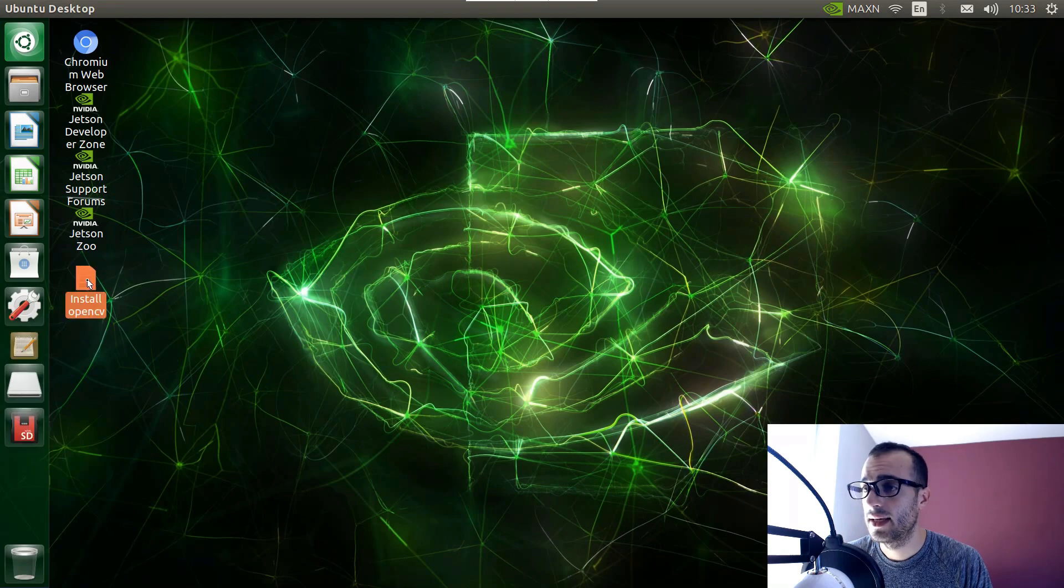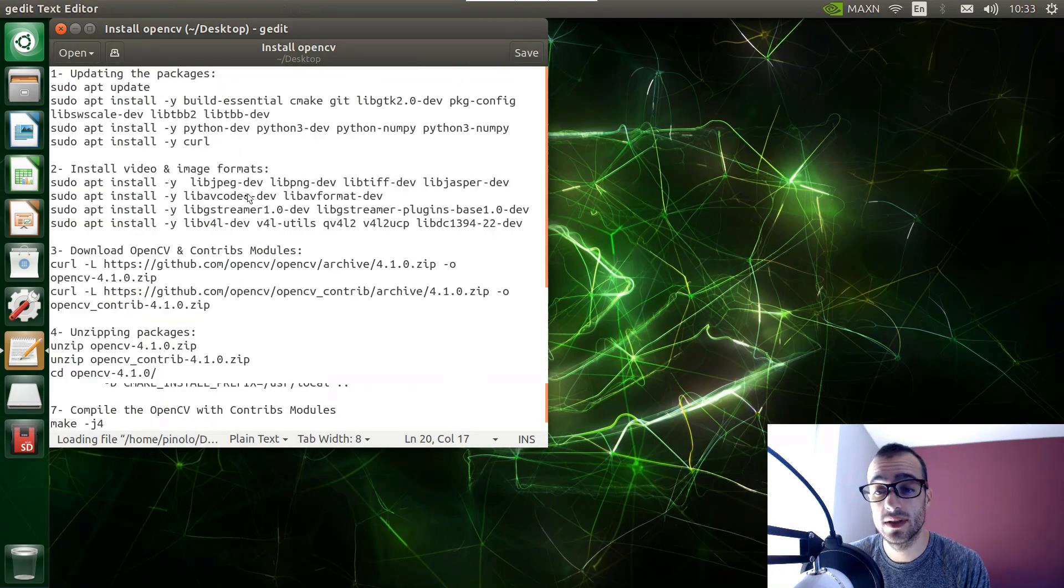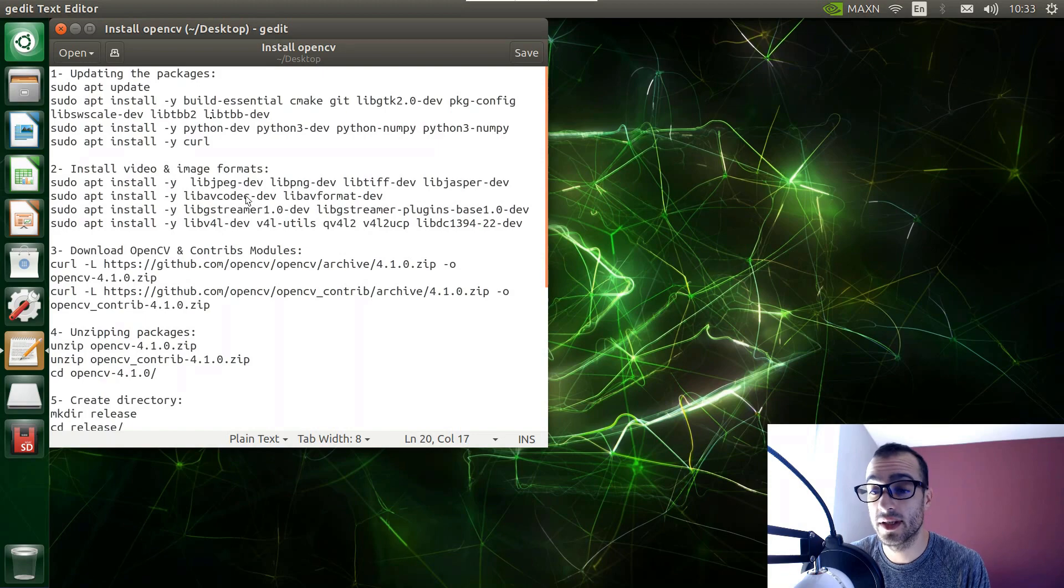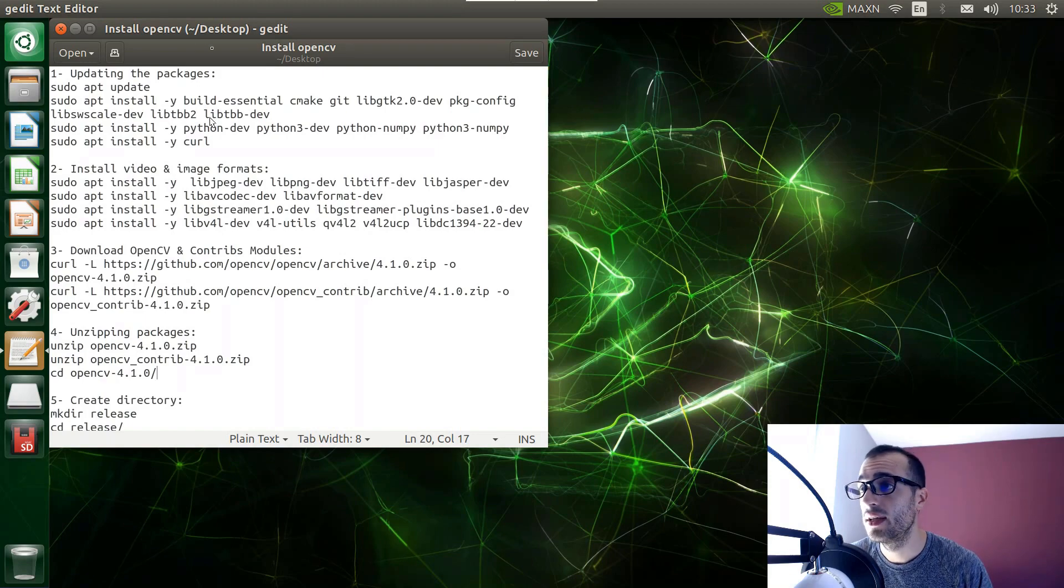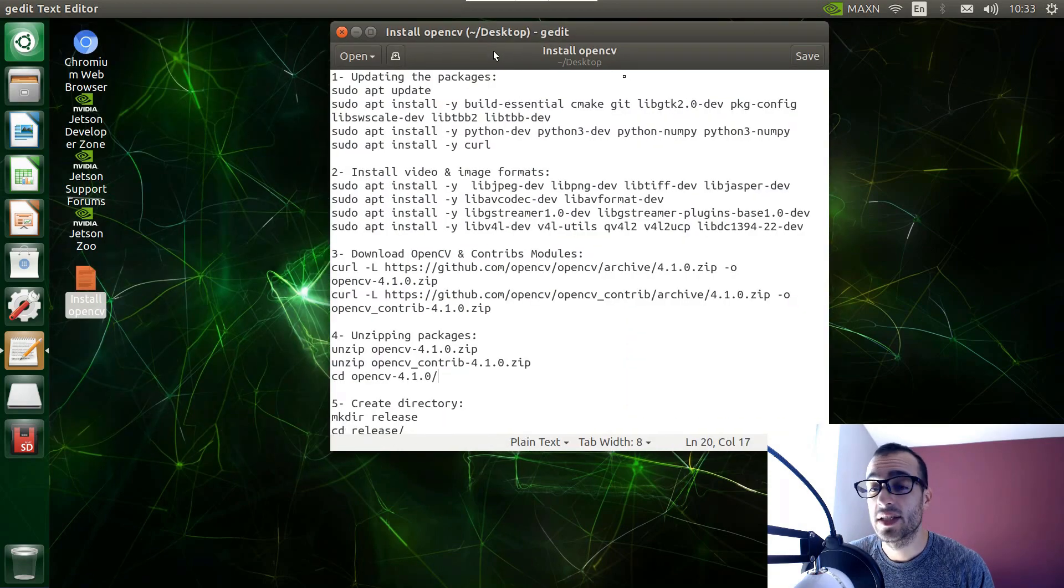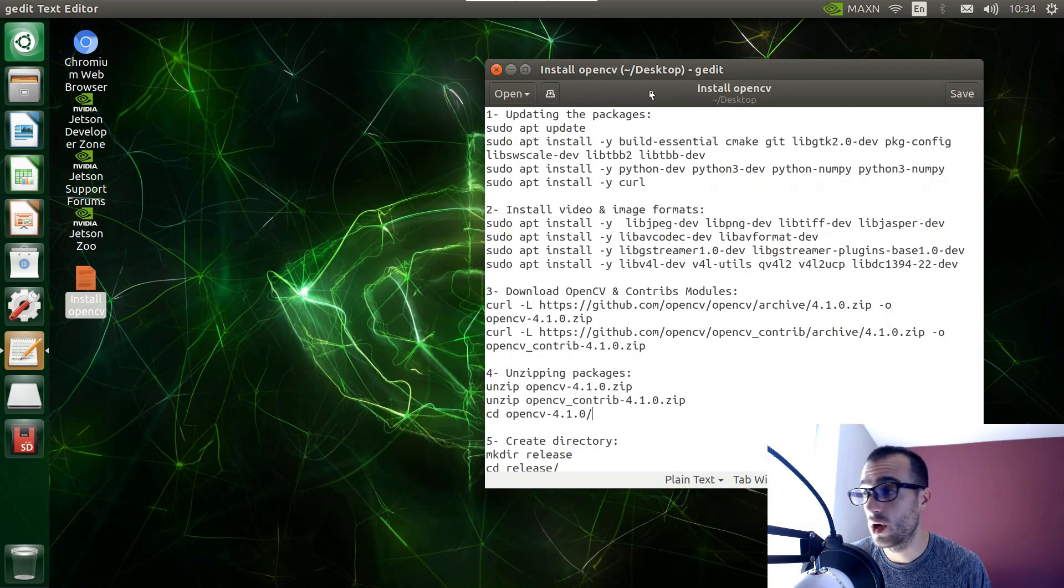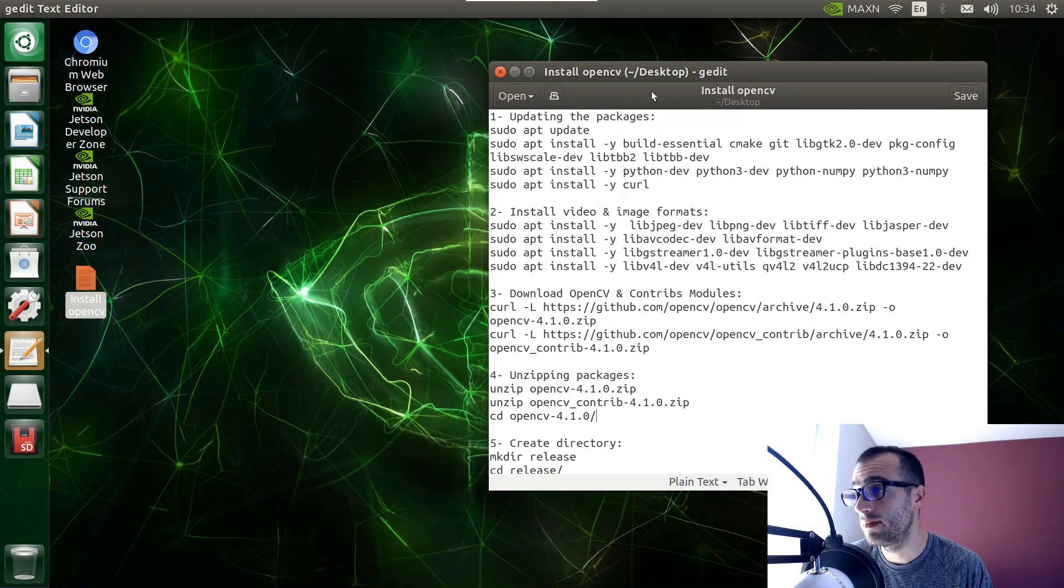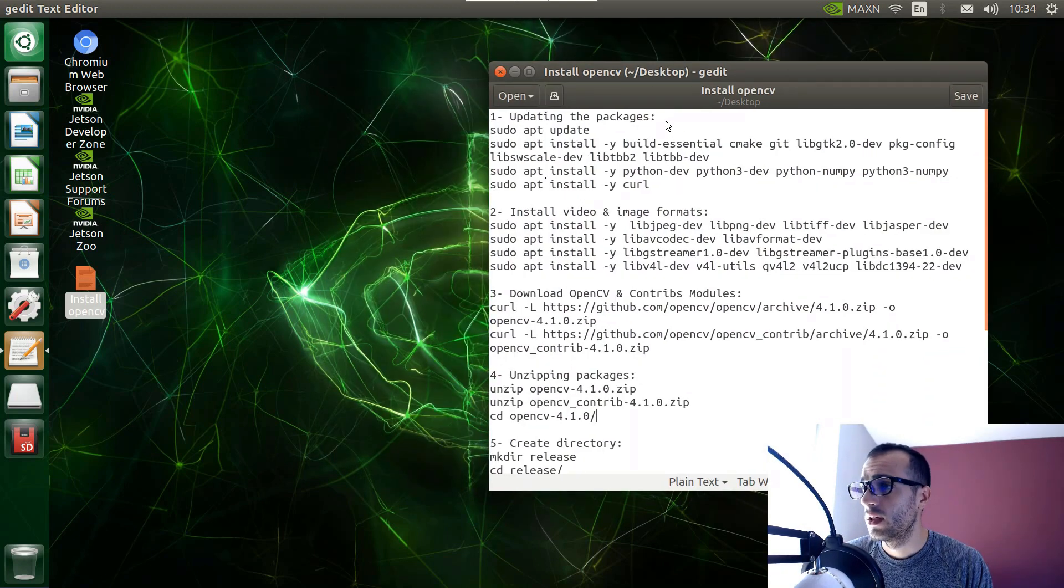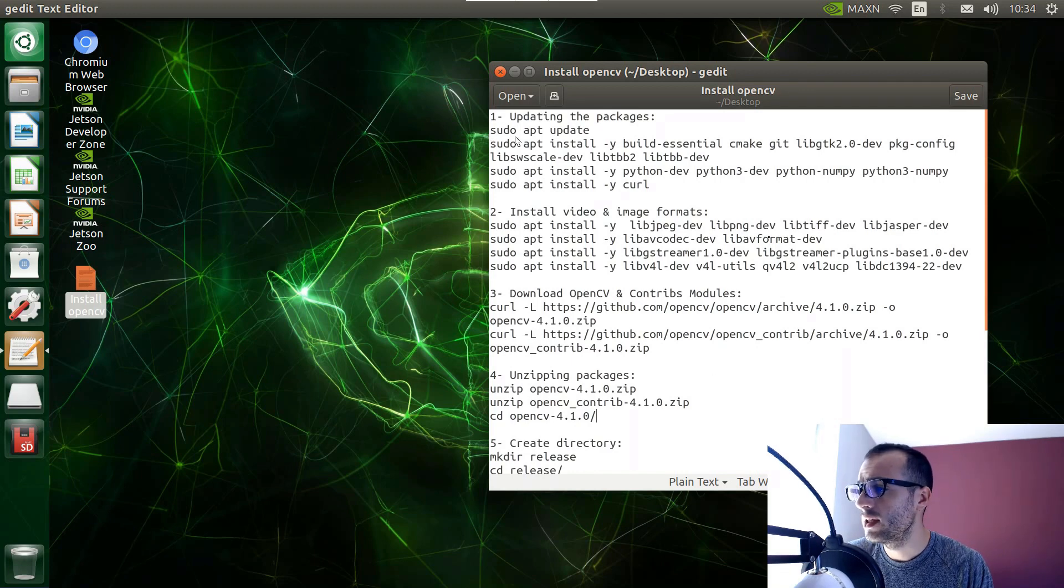And here I have all the instructions, all the lines of code that we need to type on the terminal to install OpenCV4. And also these instructions you will find them on the link below in the description. Let's quickly explain that. We're going to install OpenCV in seven steps.